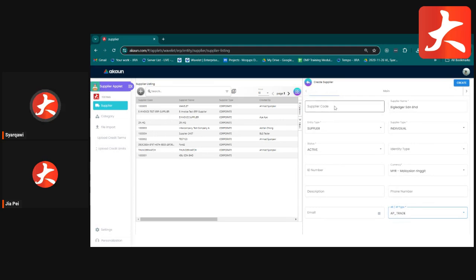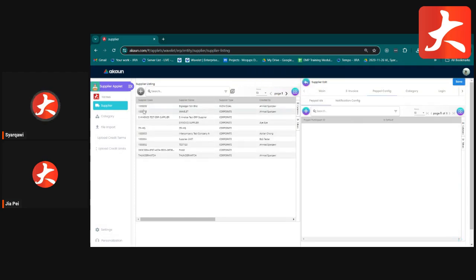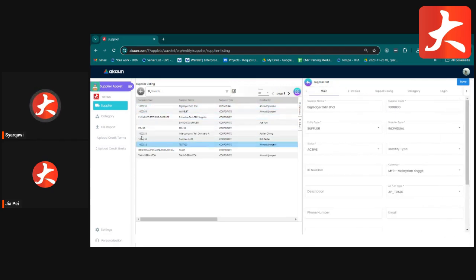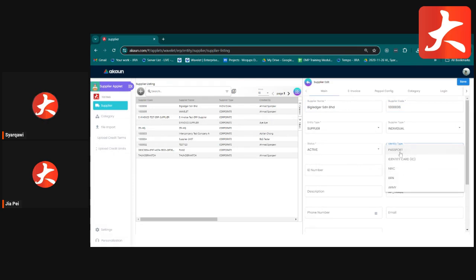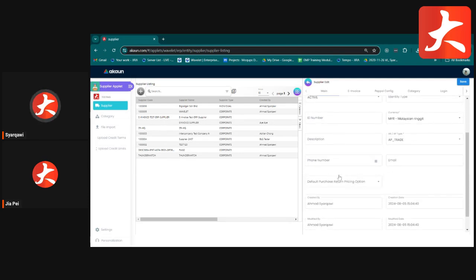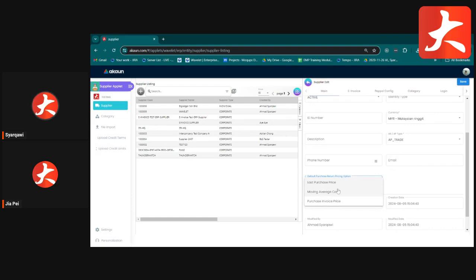If no supplier code is entered, clicking Create will auto-generate a running number. You can also edit it to use your own number. After creation, the system goes to the edit page where you can see the supplier name and code. You can edit the entity type, identity type, description, phone number, email, and default purchase return pricing option.